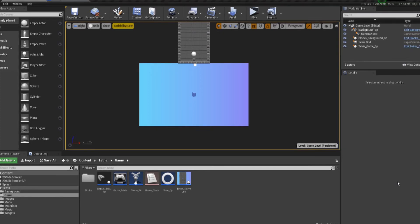Hello everyone and welcome to part zero, an overview on a tutorial series I'm going to be doing in Unreal Engine 4. So we're going to be making a Tetris game.